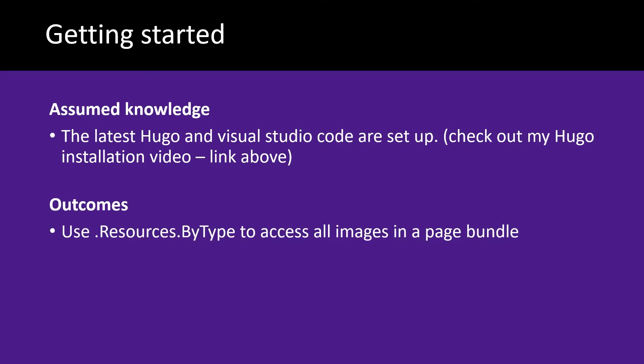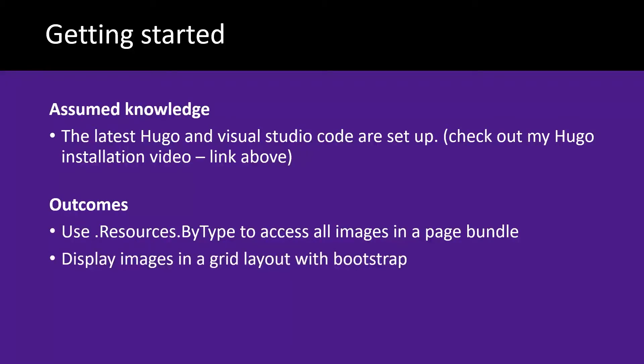After completing this video you'll be able to use .resources.byType to access all the images in a page bundle and we'll be able to display images in a grid layout with Bootstrap.